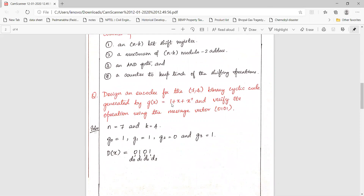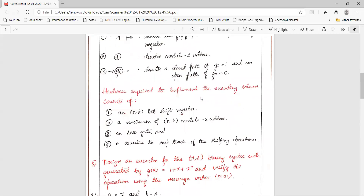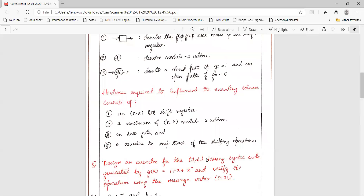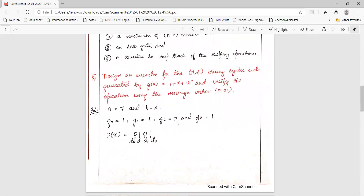Since we have 1, that is x power 0, we have g0 equal to 1. And 1 times x means g1 times x, so g1 equals 1. Since x squared is not present in the polynomial, g2 equals 0. And since x cubed is present, g3 equals 1. Next, the message vector is 0, 1, 0, 1, so we write d0, d1, d2 and d3.